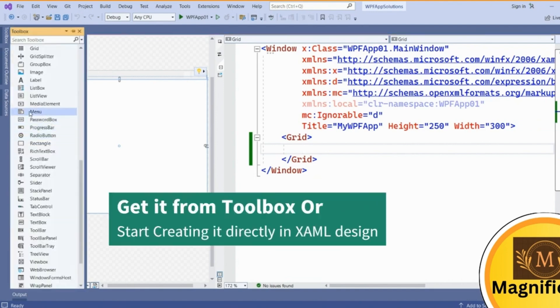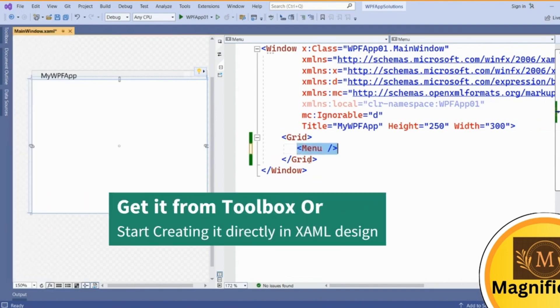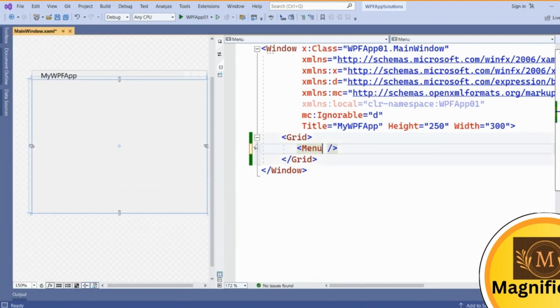Navigate to the menu control and you can drag it from here and drop it. So it will give just a menu name and you can see now the window color has been changed because we have added this menu control. Now it's covering the whole window.